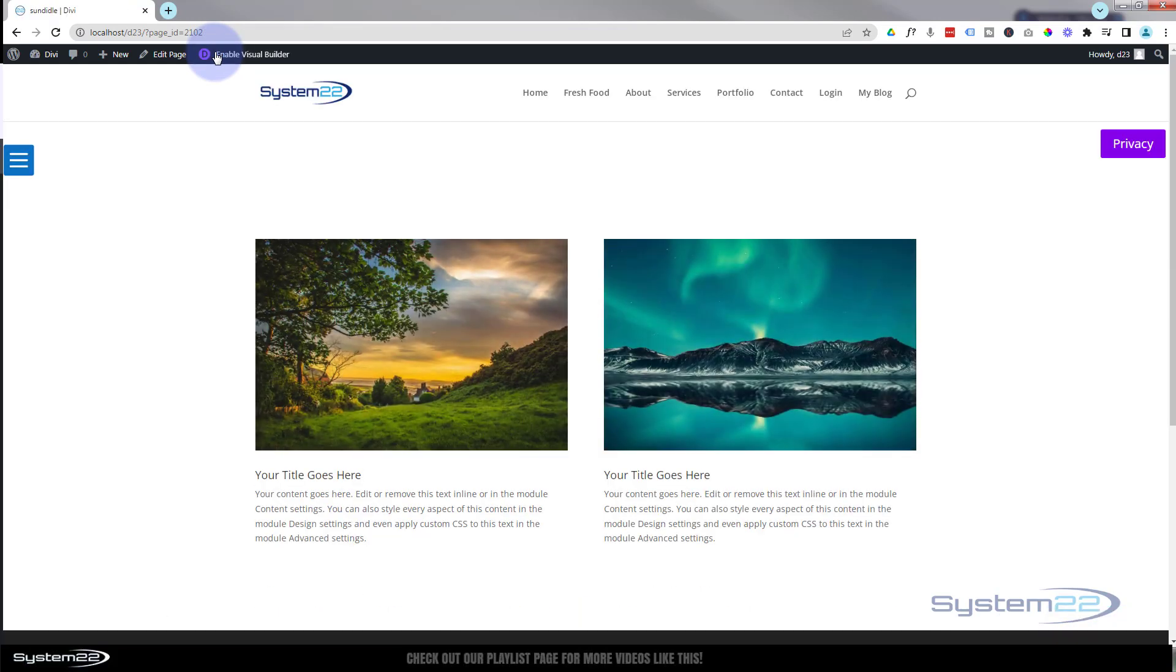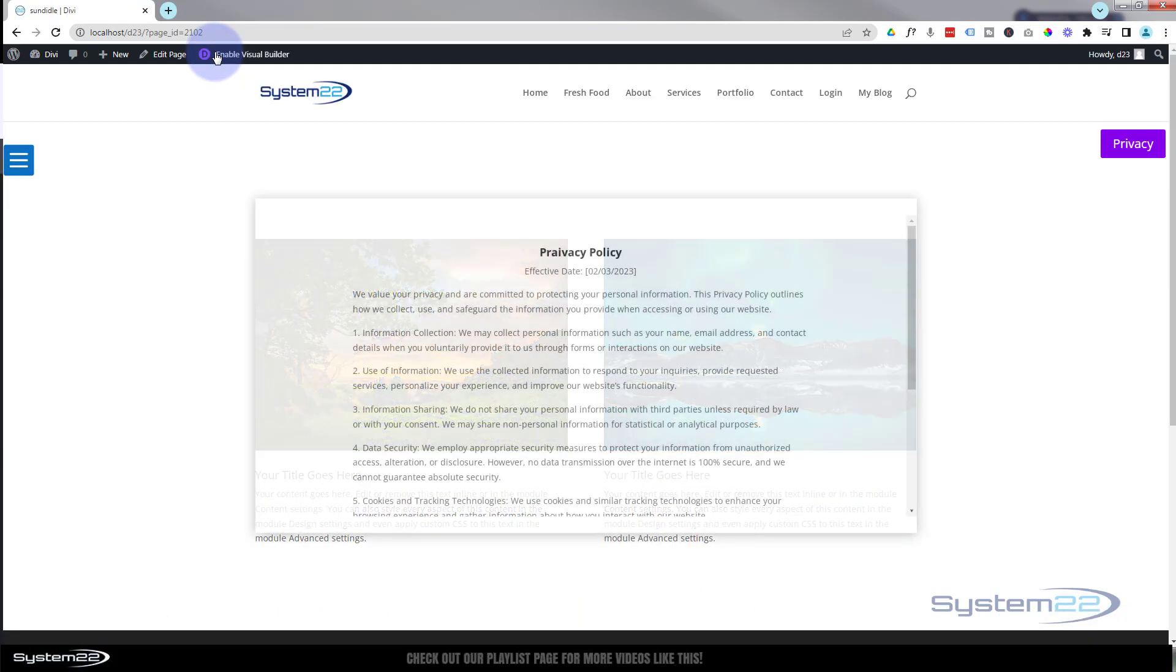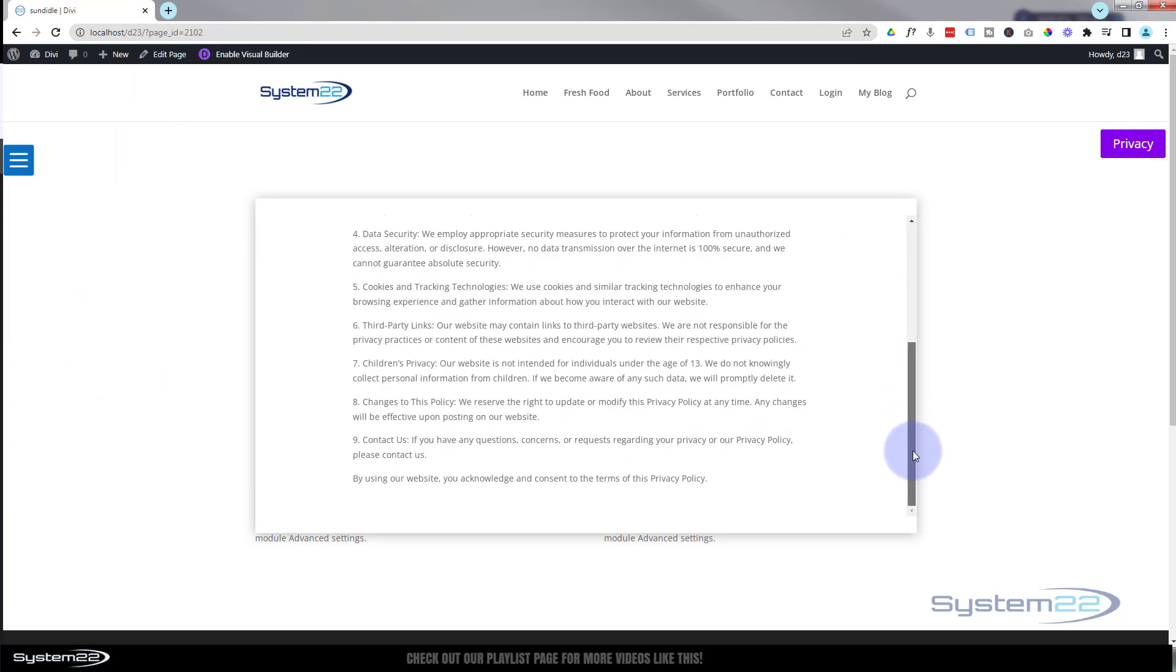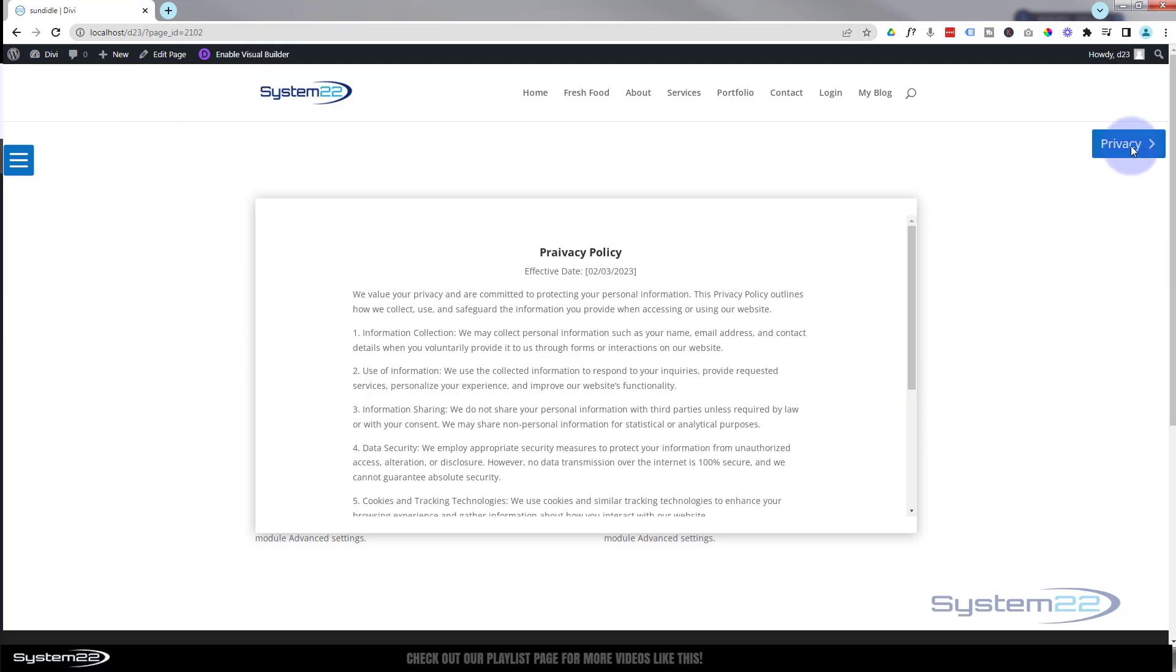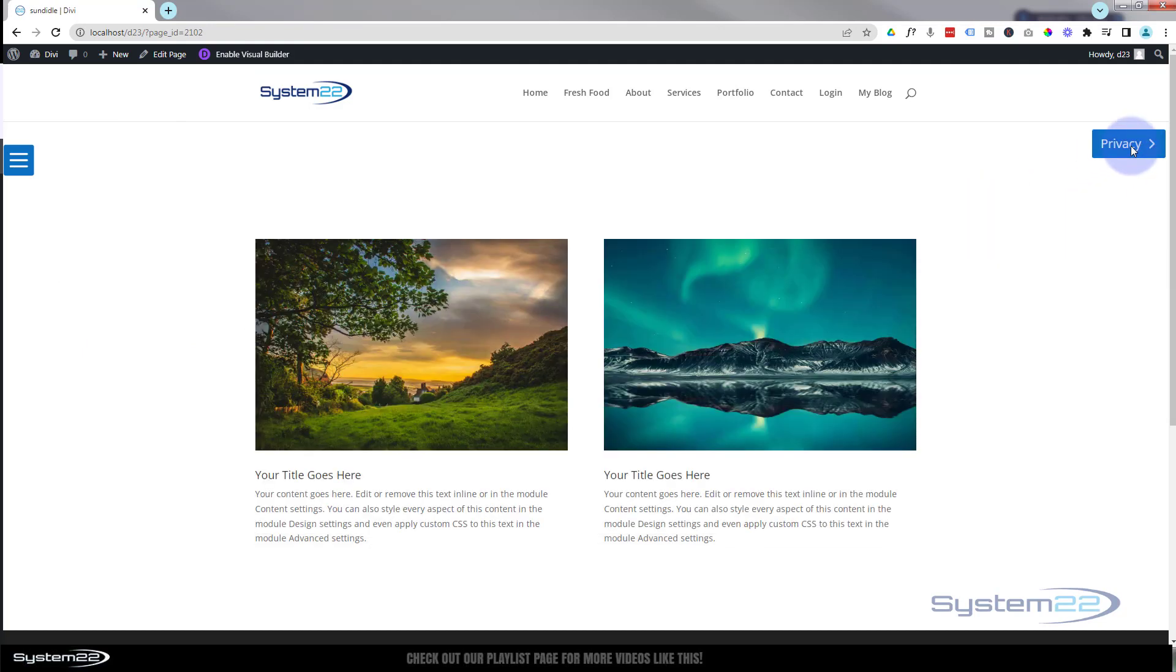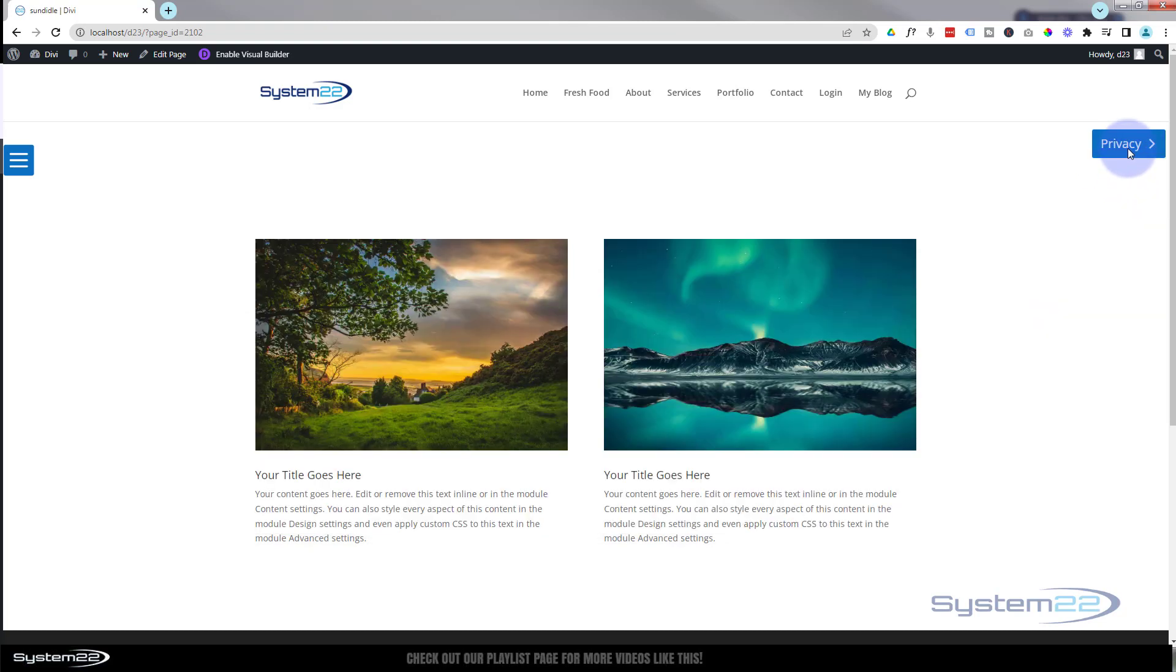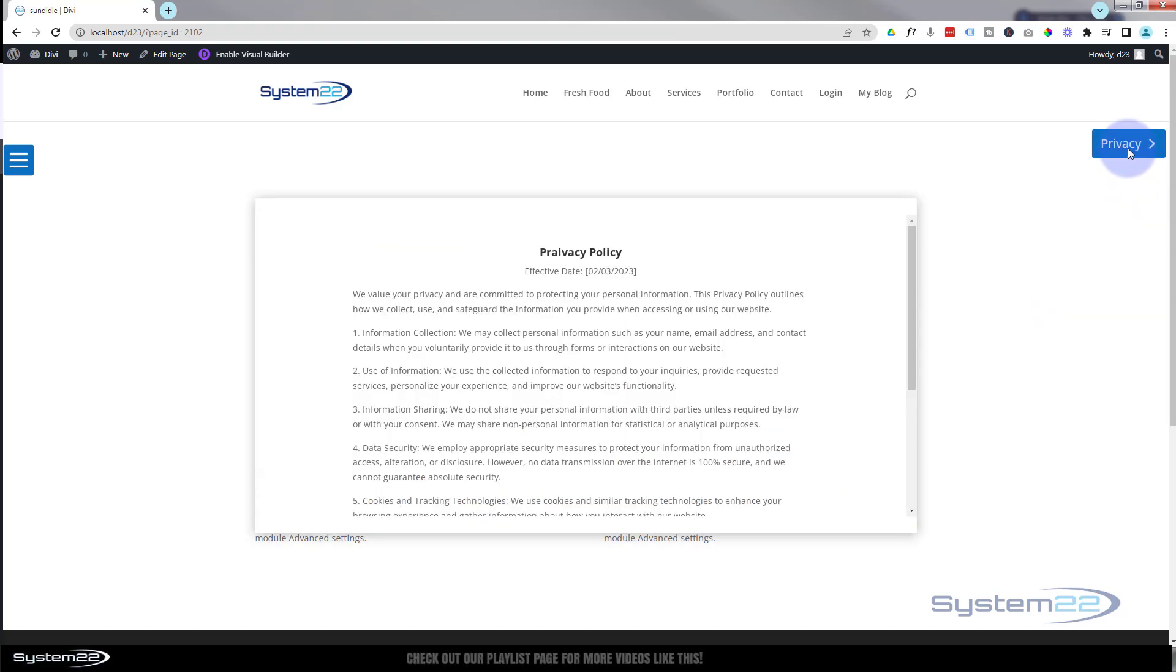And two and a half seconds later, there's our little privacy policy. We can scroll down, read all of it. And when you're done we can click the little button, make it disappear. If you want to read it again just in case, click the little button again, it'll appear.